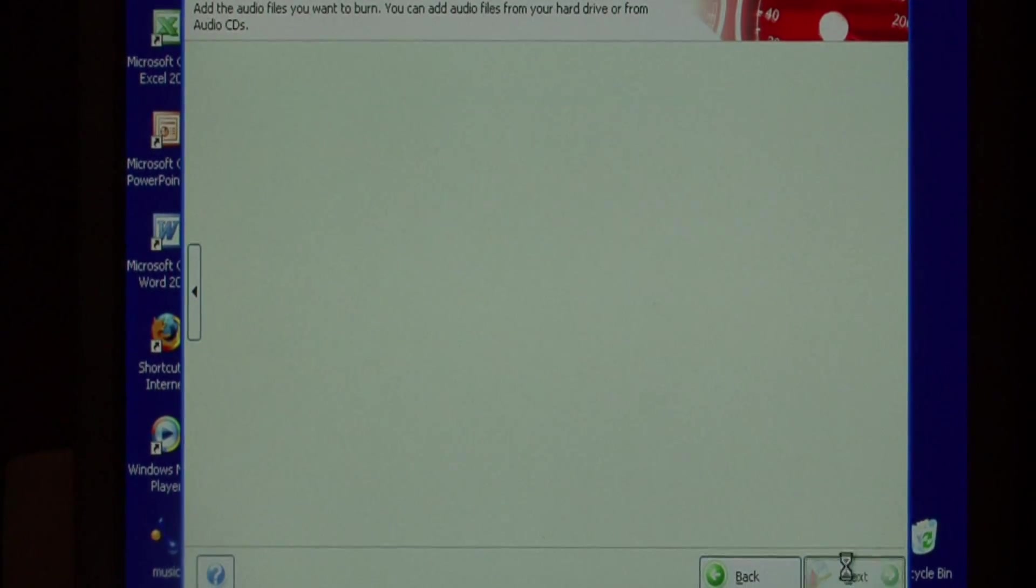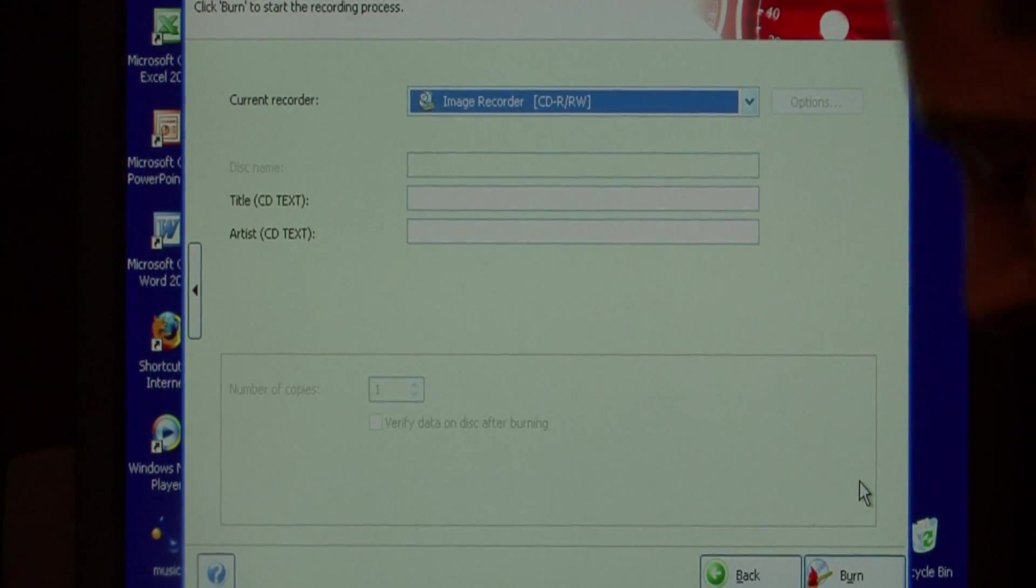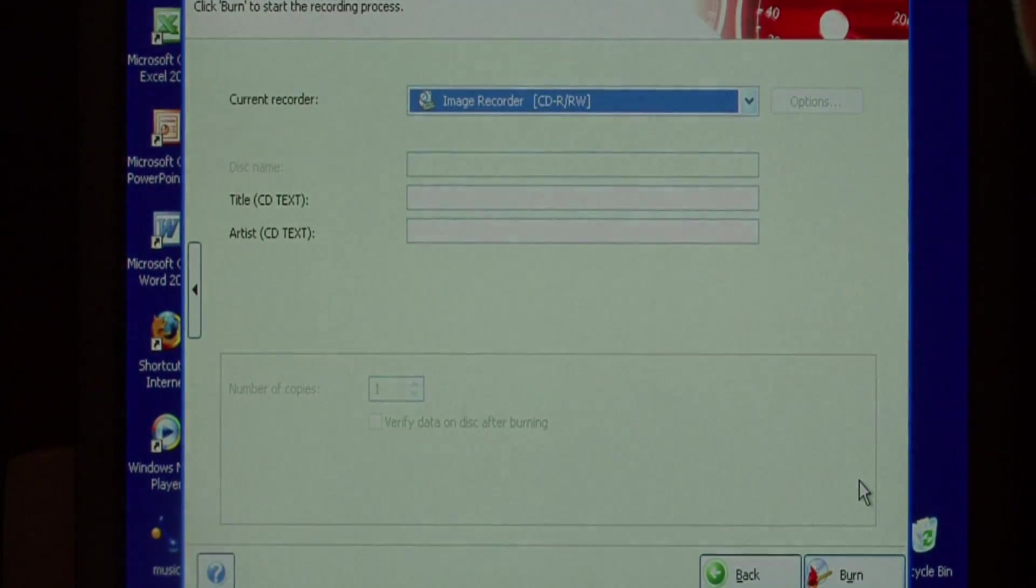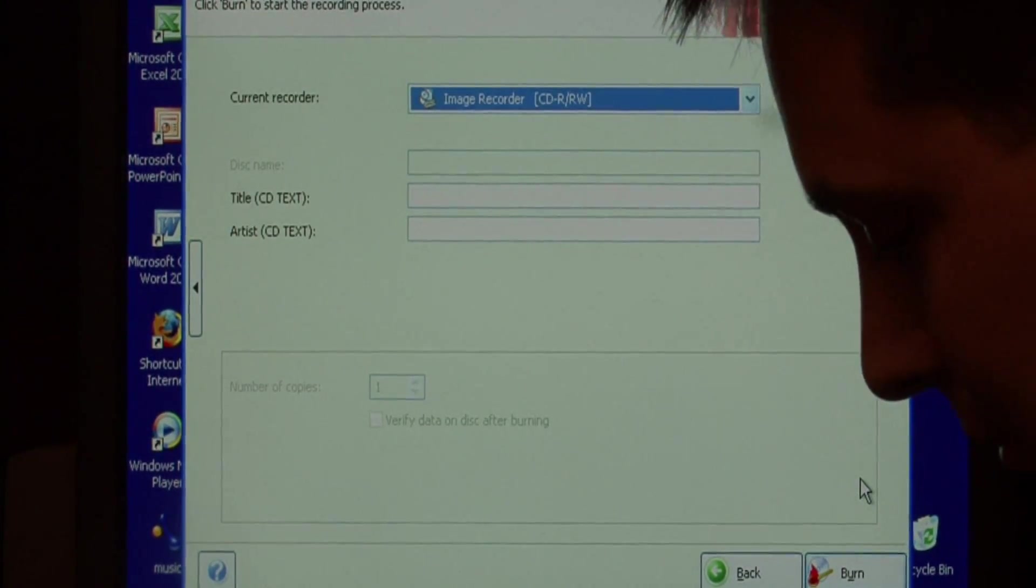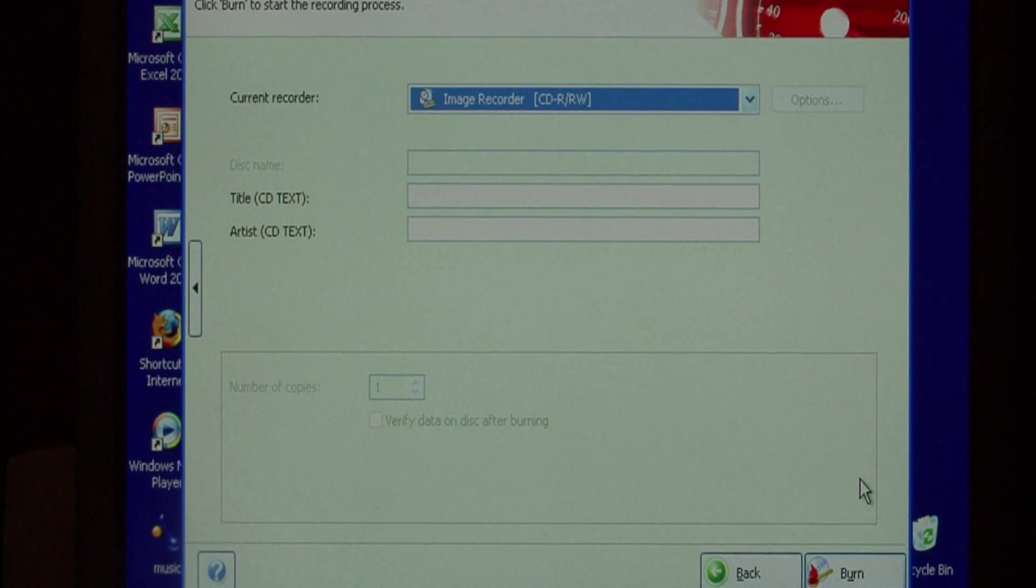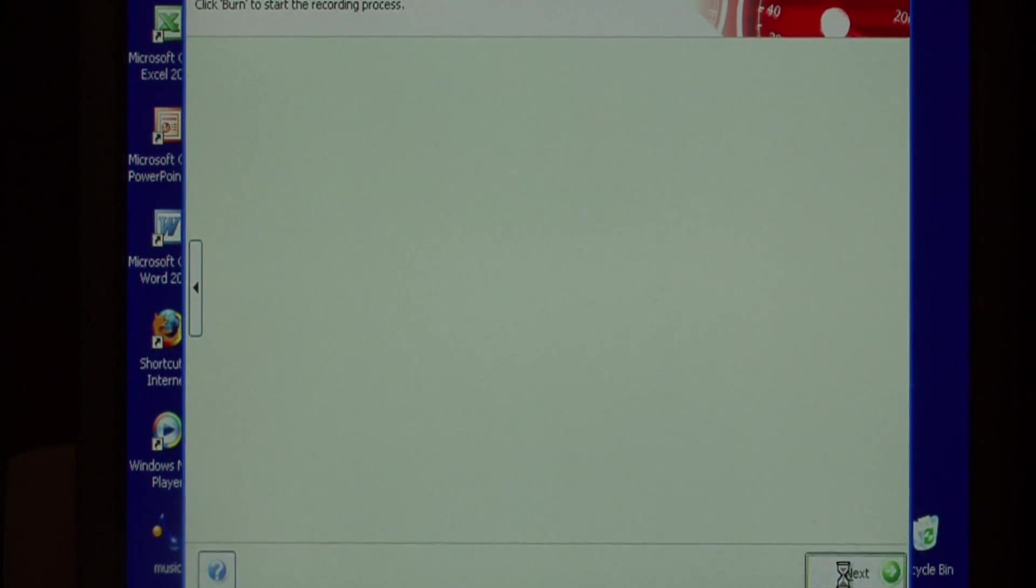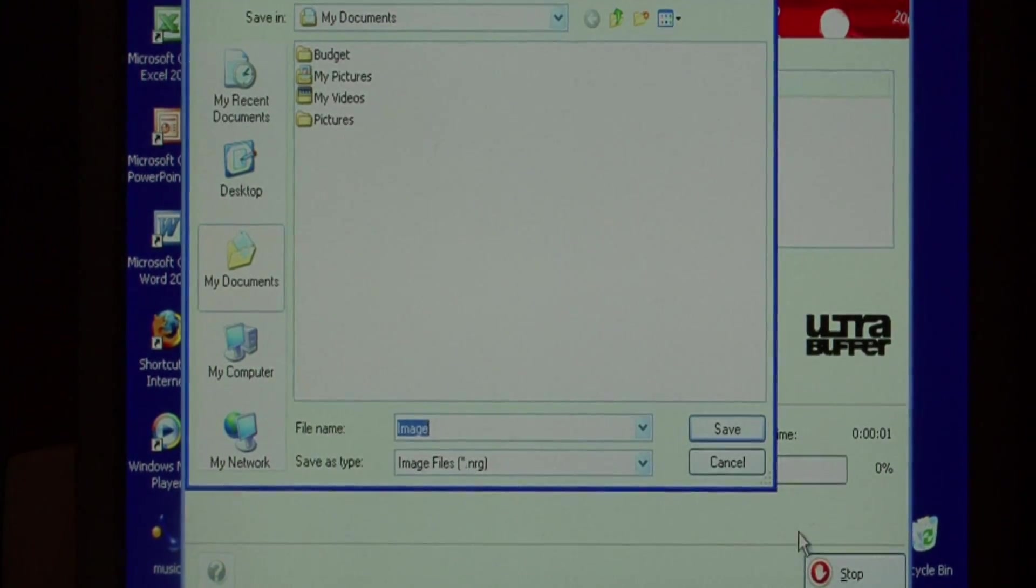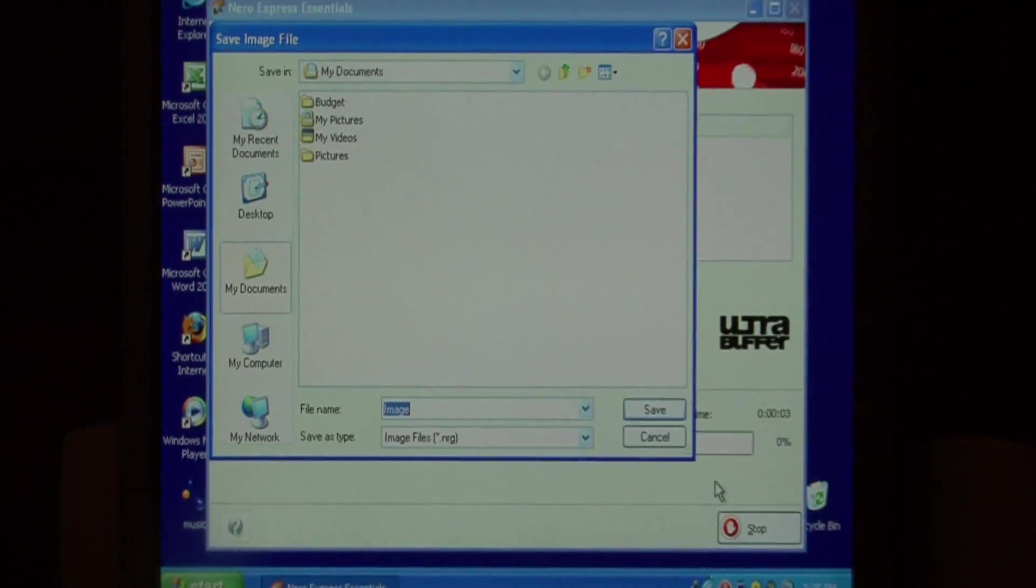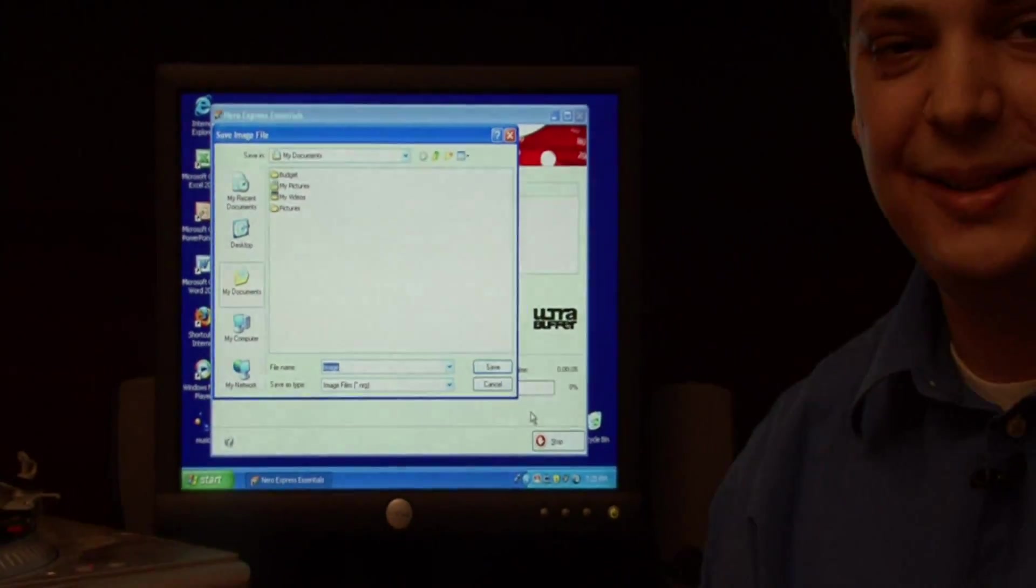I'm just going to press next. Going to insert my CD into my CD burner, and then to begin recording, I'll click burn. As you can see, it's an extremely easy task to transfer LPs to CDs.